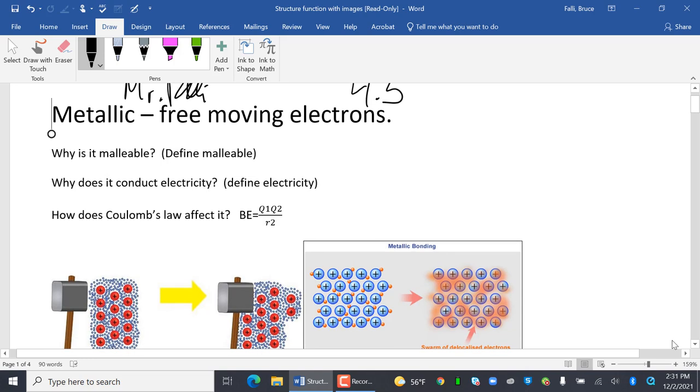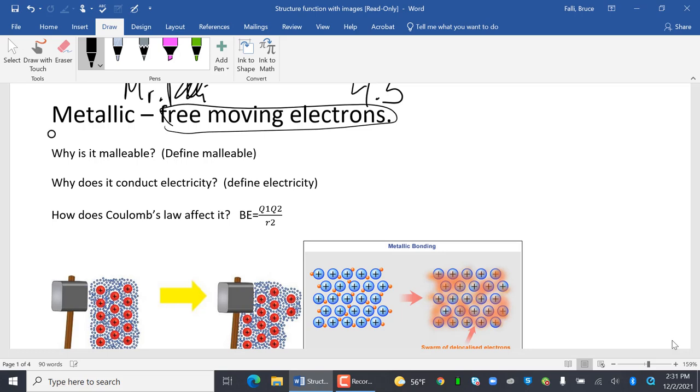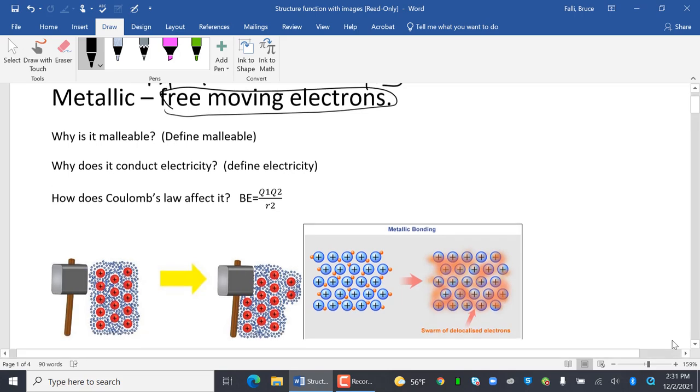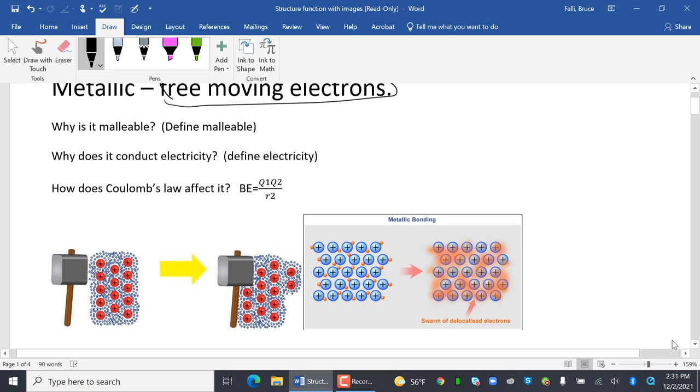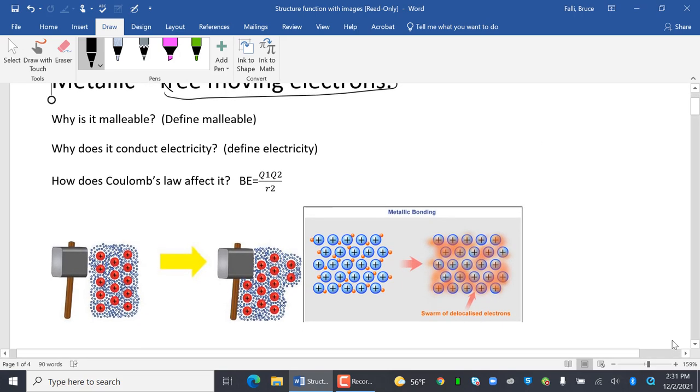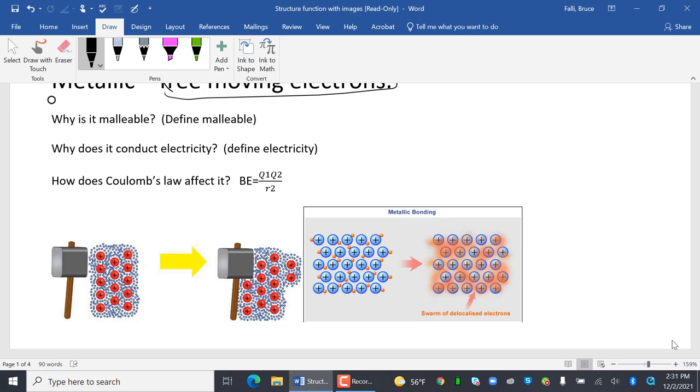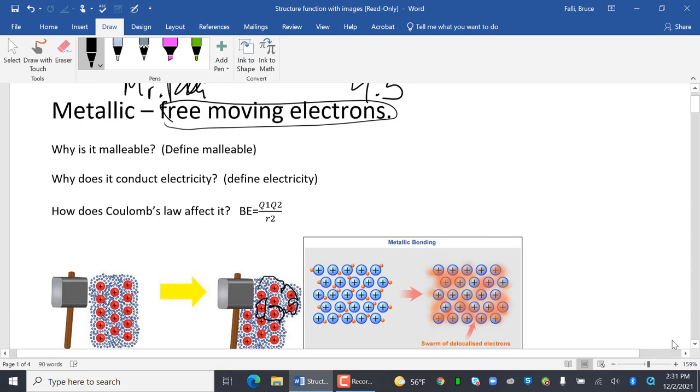So metallic. The key to metallic bonds are there are free-moving electrons. That's kind of the answer to most every question. Why are metals malleable? So I take the hammer of Thor, and it shifts. Do you see how these electrons move around? And they're still attracting them to the mass of it. Why? Because the electrons are free-moving.